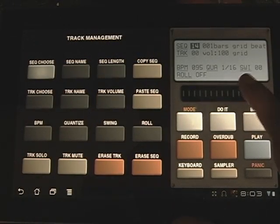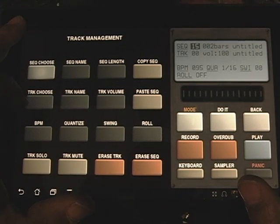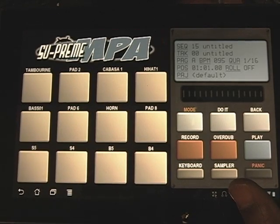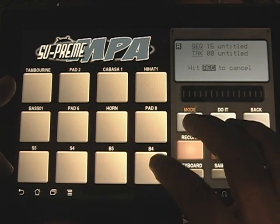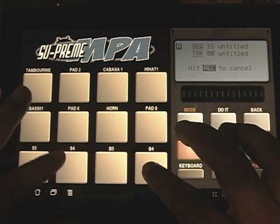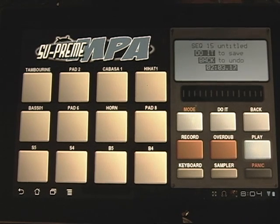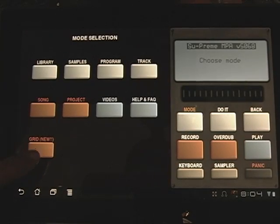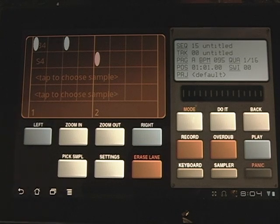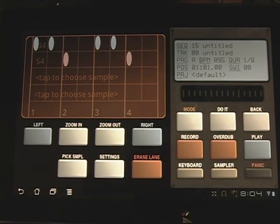Let's go and make a new sequence — just want to show you something real quick. We're going to leave the length at two. I'm going to record now. I hit play — play will keep it, and do will keep it; back will erase it. Now check this out — mode. Look what happened: MPA put what I just played into grid mode for me. Kind of cool, right? There you go — that's what I just played. So you've seen how the grid editor works.